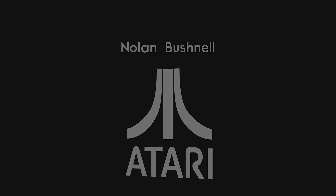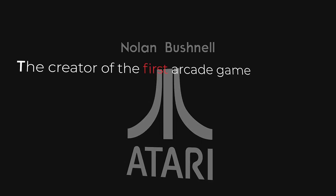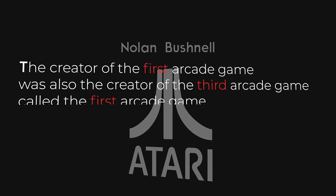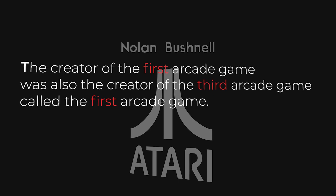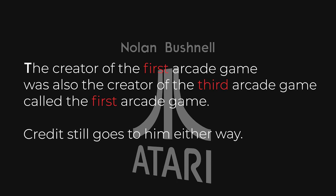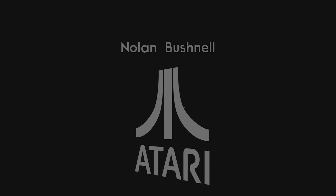All along, the creator of the first video game was also the creator of the third video game that was called the first video game. Quite confusing, to say the least.